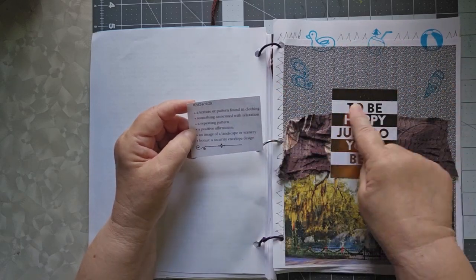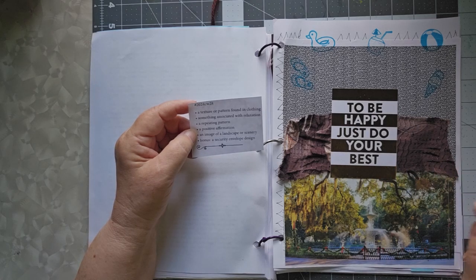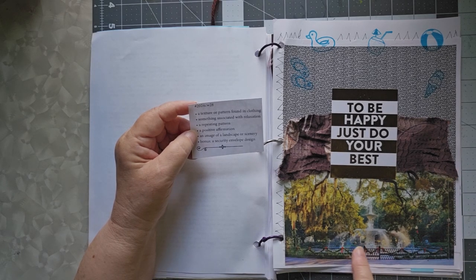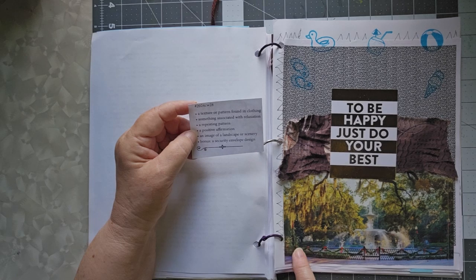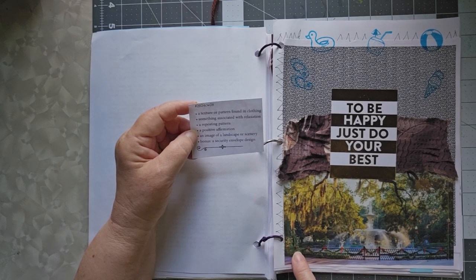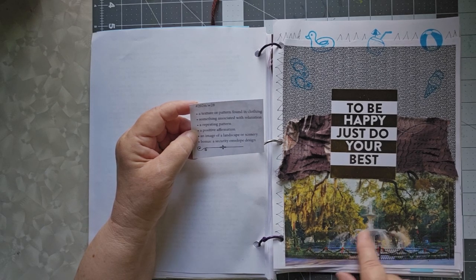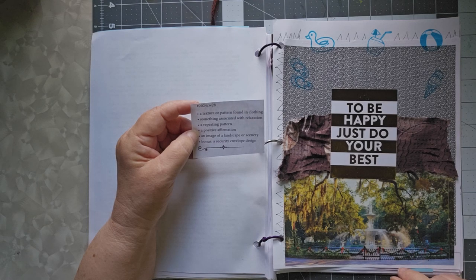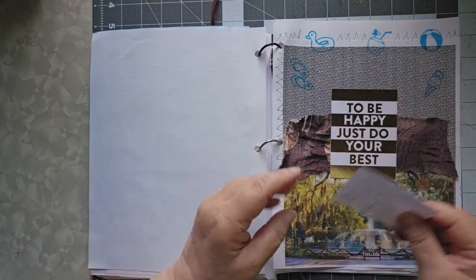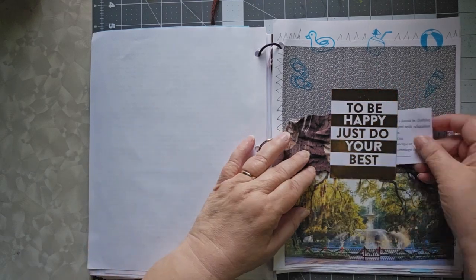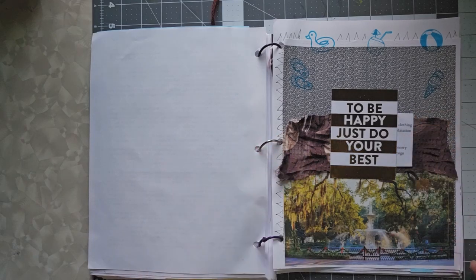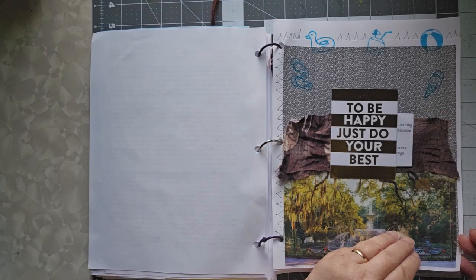A positive affirmation. To be happy, just do your best. An image of a landscape or scenery. This actually came out of a Christmas thing, but I really thought the fountain was very pretty. And the bonus, a security envelope design. And I just tucked my piece right in there.